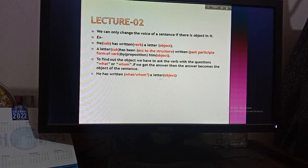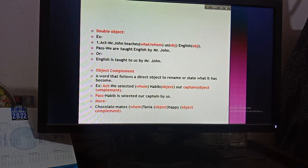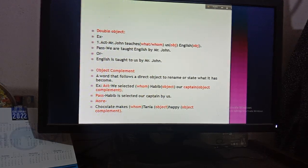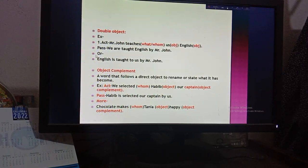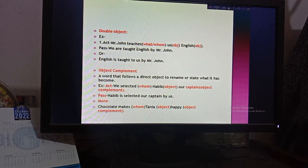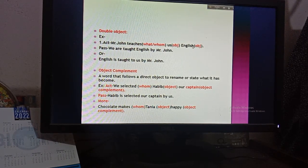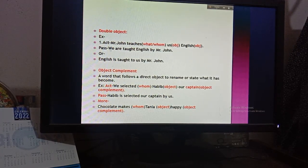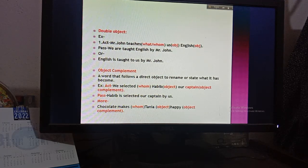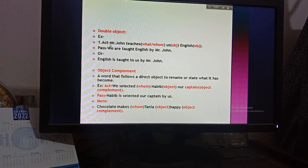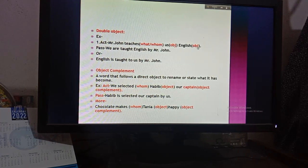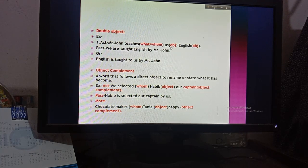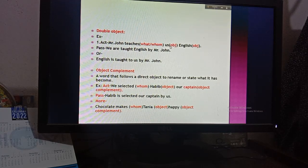Now, in voice change there can be a double object. For example, in active voice: 'Mr. John teaches us English.' Ask the verb with the question 'what' — Mr. John teaches what? English. So 'English' becomes one object. Ask with 'whom' — Mr. John teaches whom? Us. So 'us' is also an object. You can see there are two objects. When there are two objects, it is better to choose the person as the subject of the passive voice.